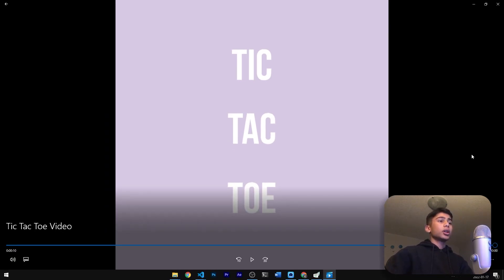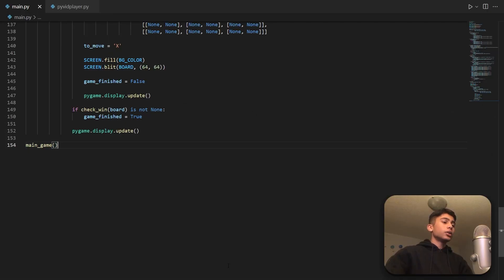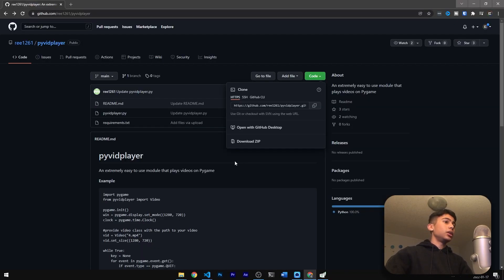So yeah, this is the monstrosity that we will be using for our Python script. Now let's go back to our code. The first thing we're going to do is download the pivid player script, so let's open up the GitHub — the link is in the description.